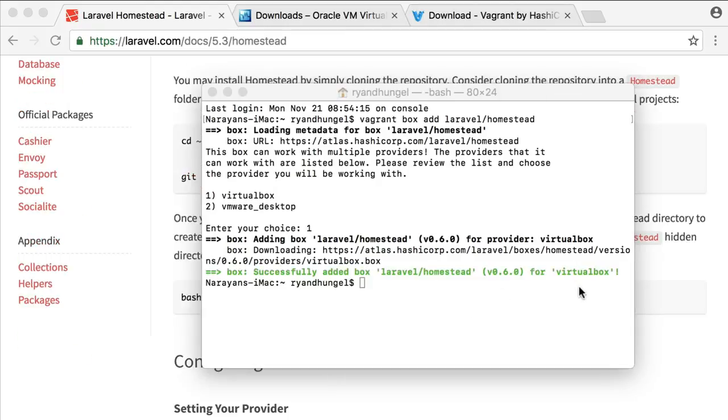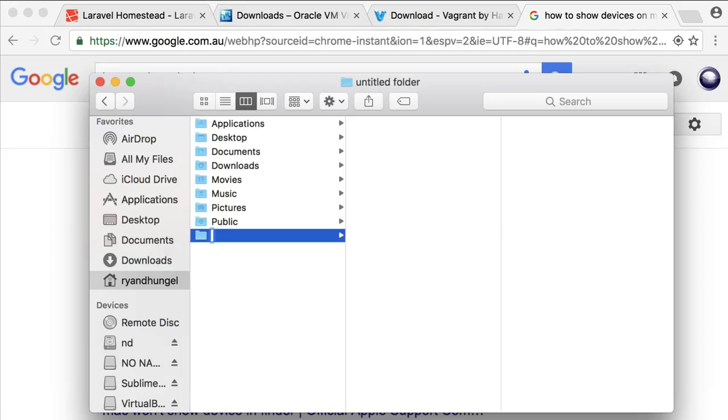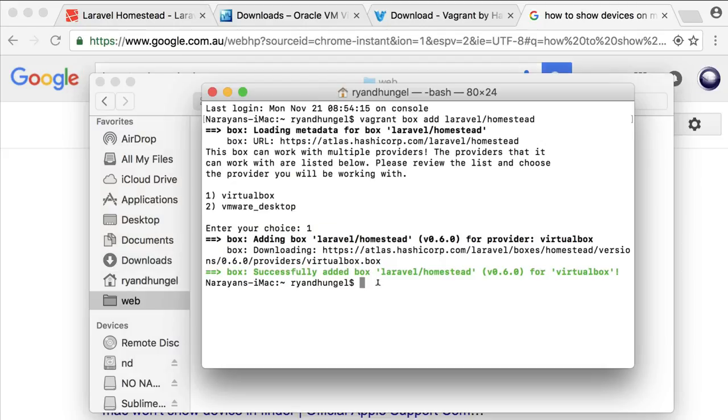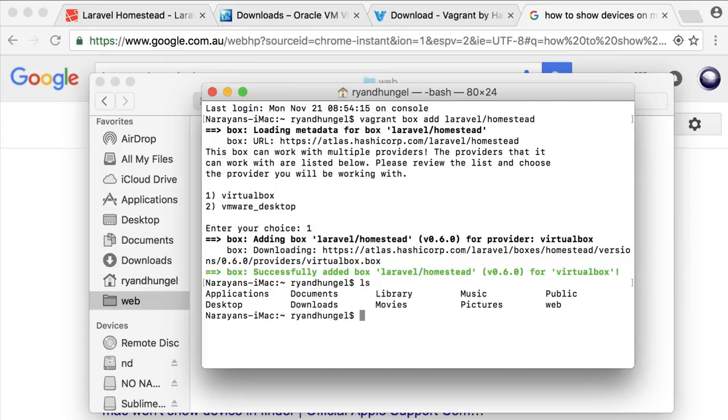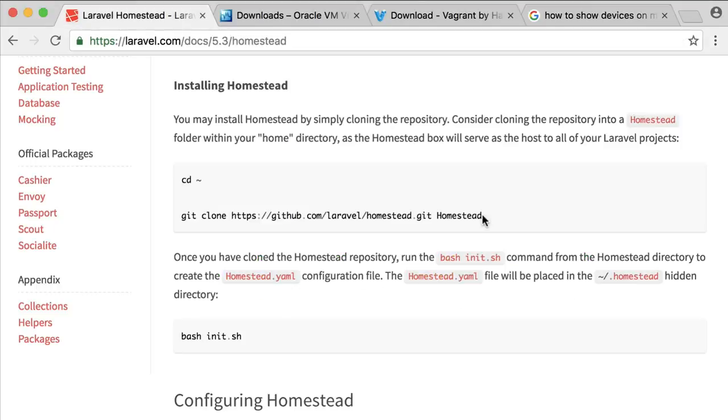Once the Homestead box has been added for VirtualBox, you need to create a folder in your Mac. This box will contain Homestead as well as all your sites that you will be creating in the future. I'm creating this folder in my home directory, which is Ryan Dungal. Now get inside the web folder and install Homestead by cloning its repository using the following command.